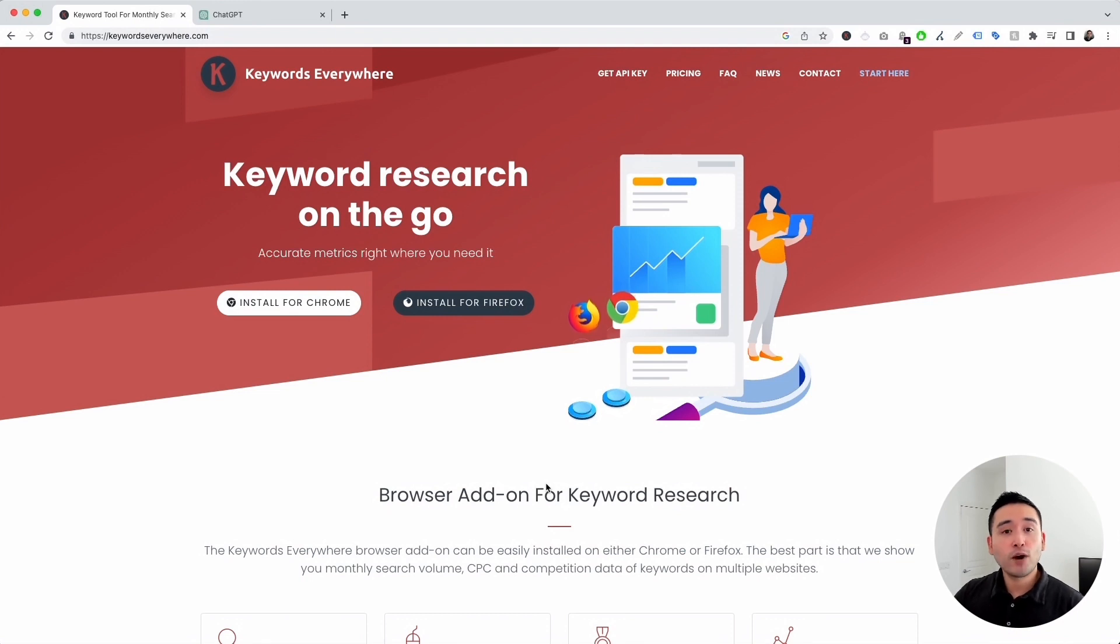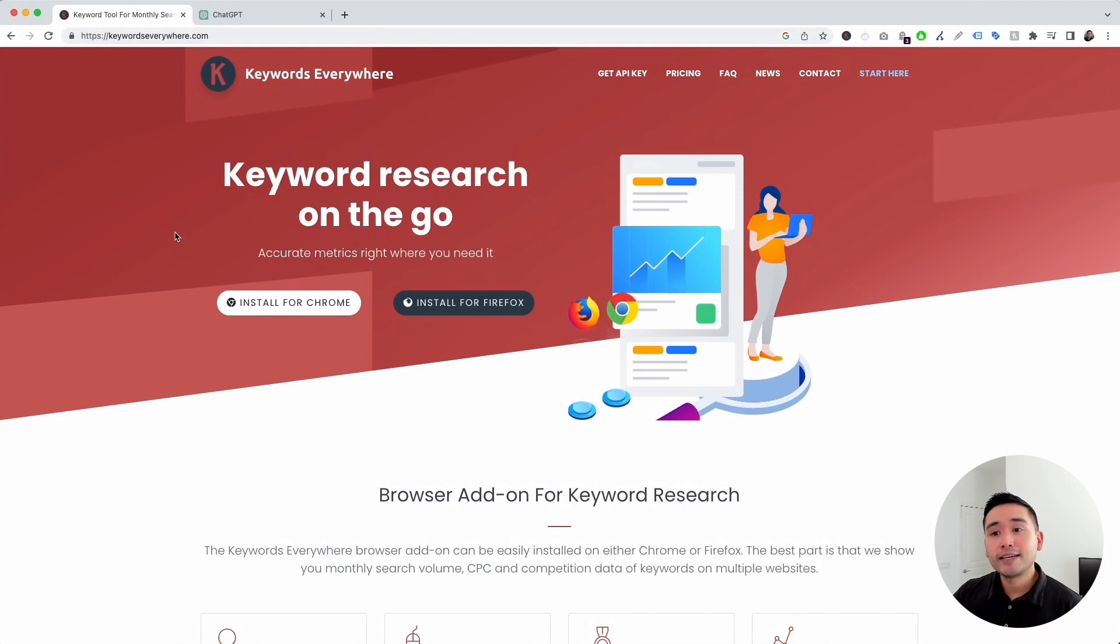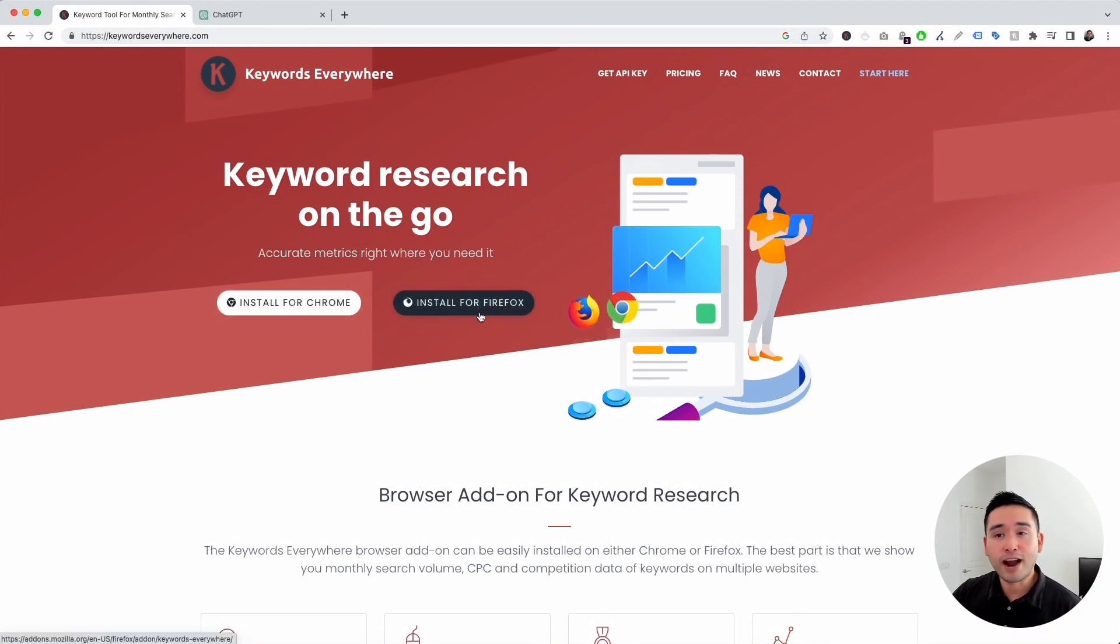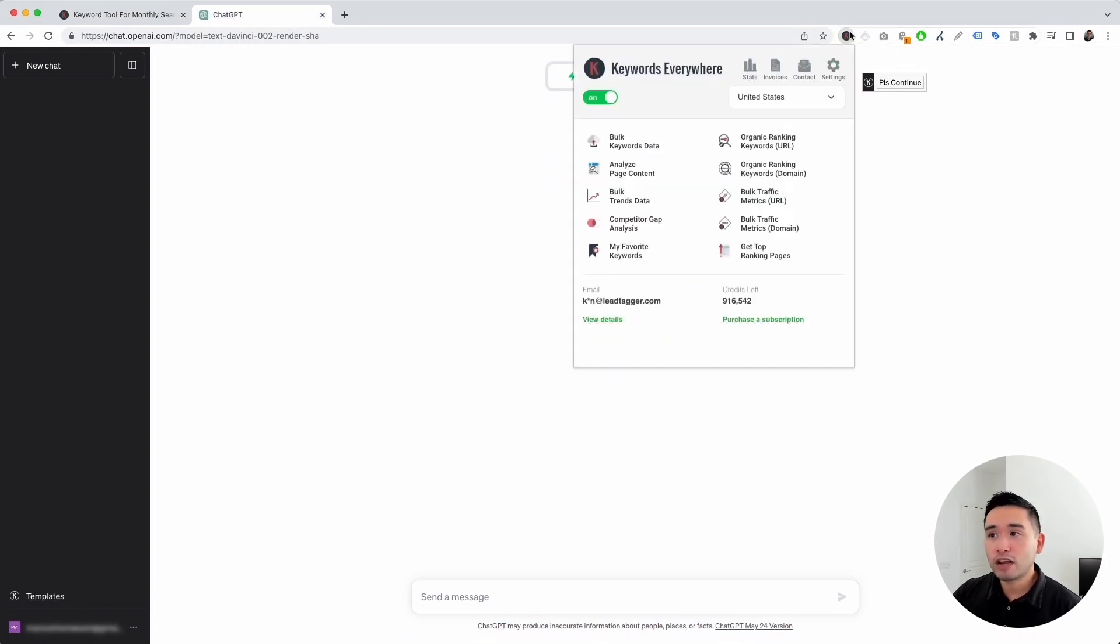To access the prompts for Excel, you need Keywords Everywhere. Go to KeywordsEverywhere.com and install this browser add-on for either Chrome or Firefox. Then, log in to your OpenAI account. Now, with the Keywords Everywhere extension installed and turned on,